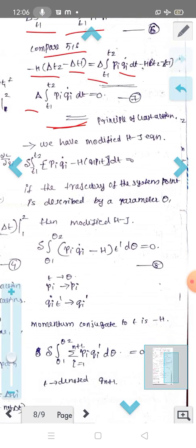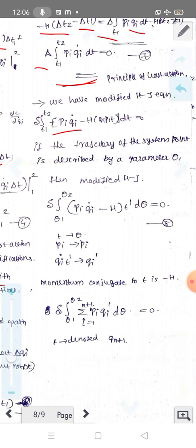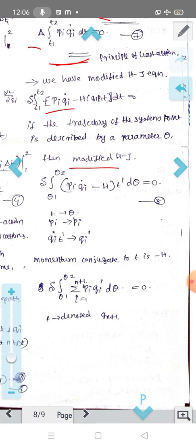We have the modified Hamilton-Jacobi equation: delta of ∫t1 to t2 (pi·qi̇ − H(q, p, t)) dt = 0. If the trajectory of the system point is described by a parameter θ, then the modified Hamilton-Jacobi equation can be written as: delta of ∫θ1 to θ2 (pi·qi̇ − H·t') dθ = 0.